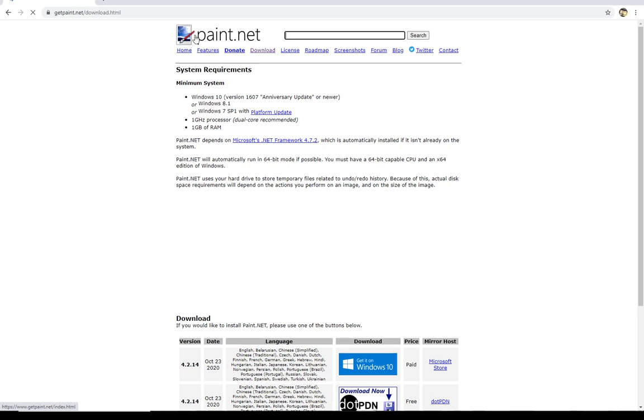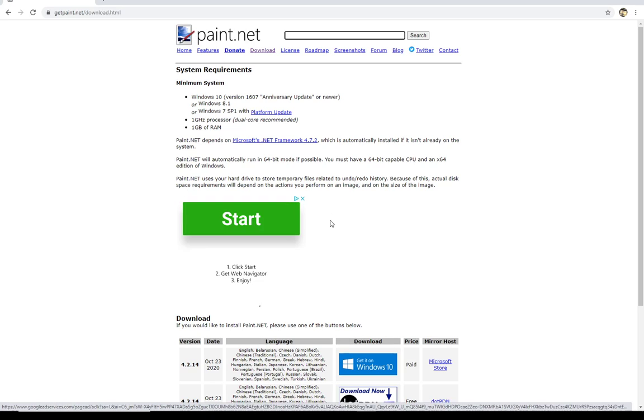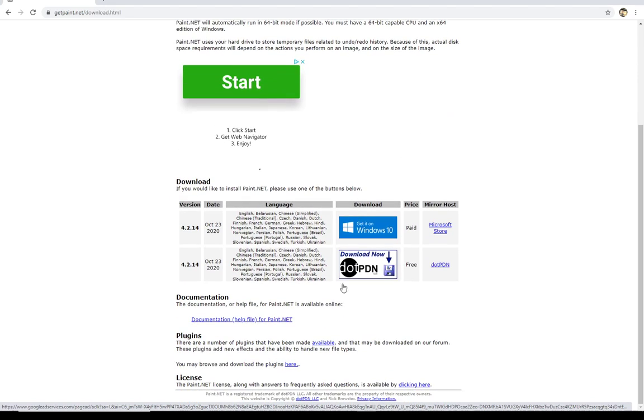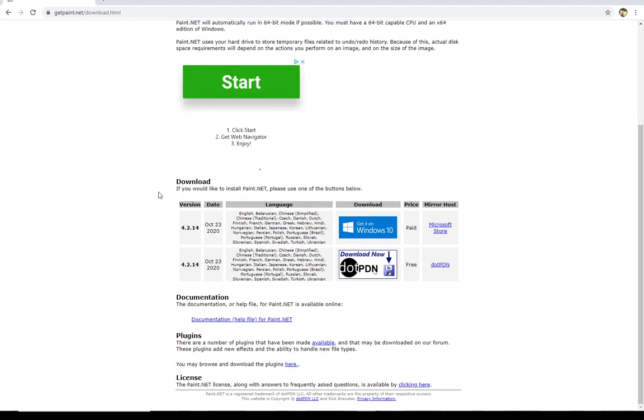And you're going to see this page. It's got paint.net at the top. You're going to see this big green start button. You don't want that start button. You want to scroll down to here where it says download. You've got two versions, one that you can pay for through the Microsoft store, one that you can download from .pdn.